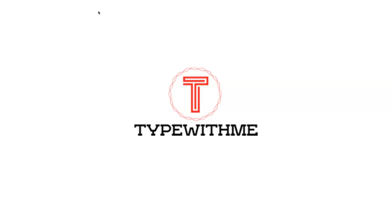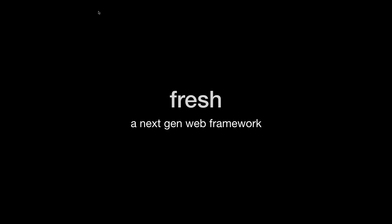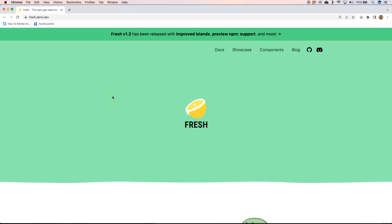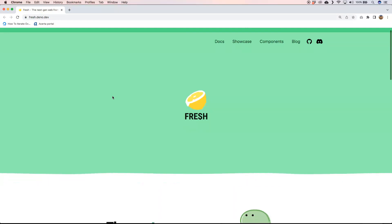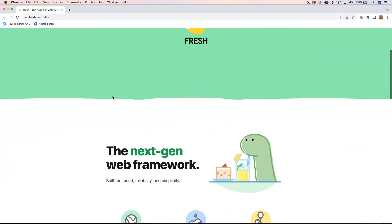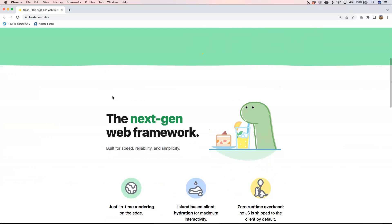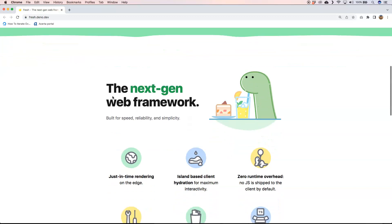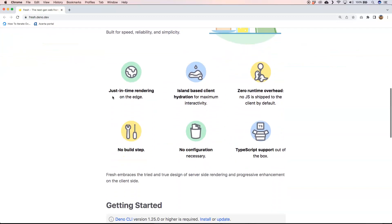Hi and welcome to another Type With Me. In today's video I want to talk about Fresh, the next-gen web framework. If you go to the Fresh website you see here that you get a nice animation which is cool, but it also says the next-gen web framework built for speed, reliability and simplicity.